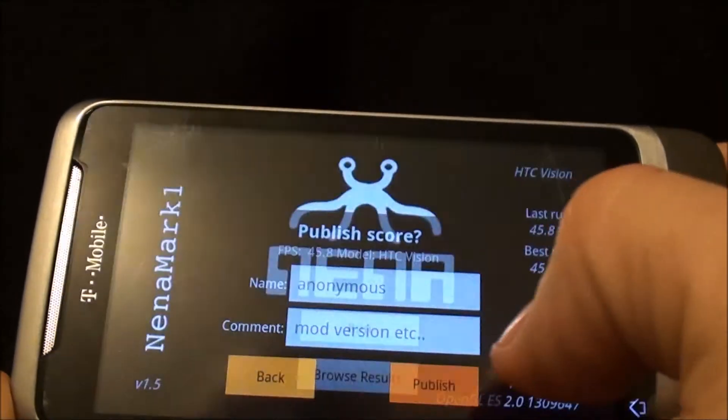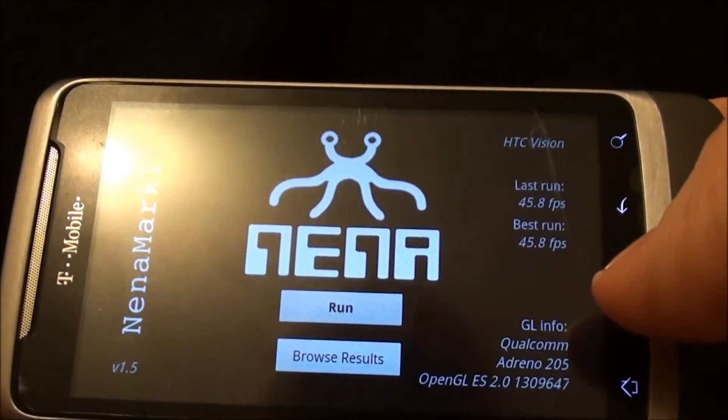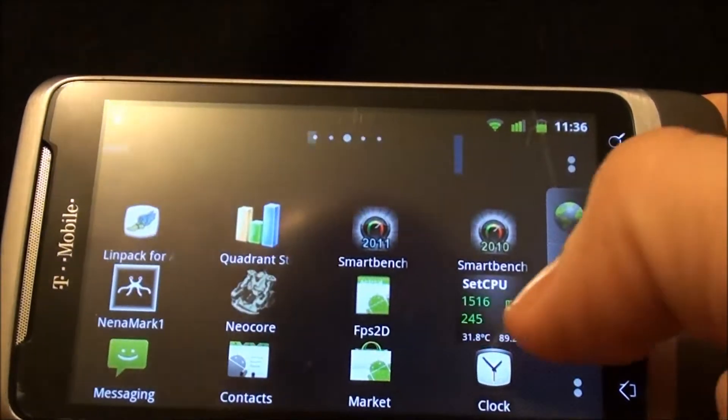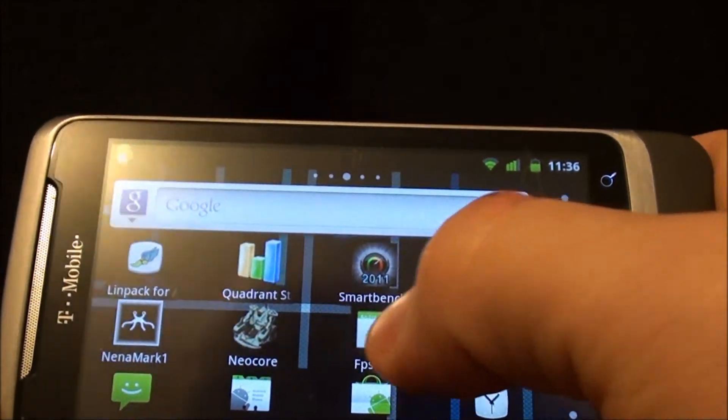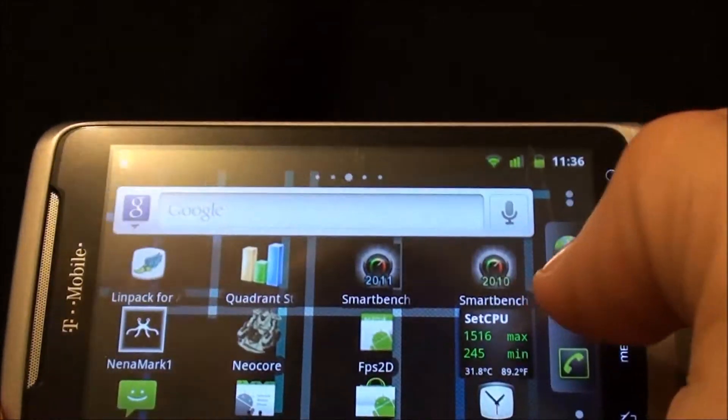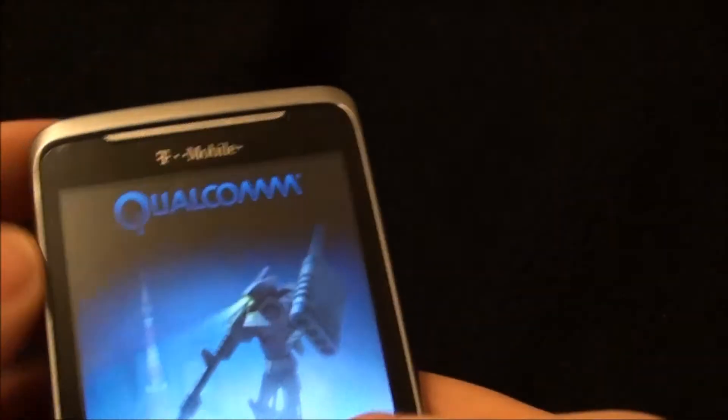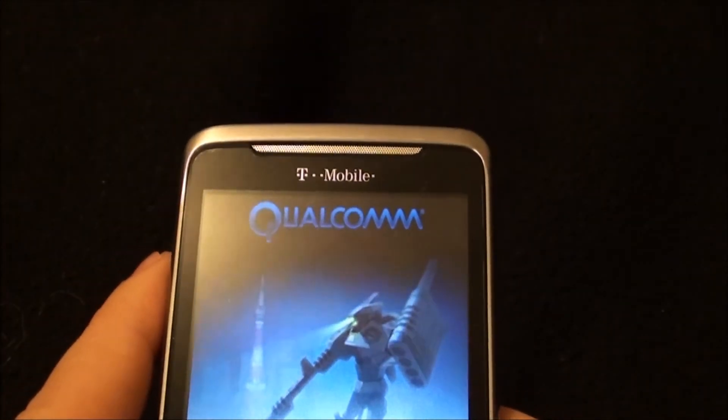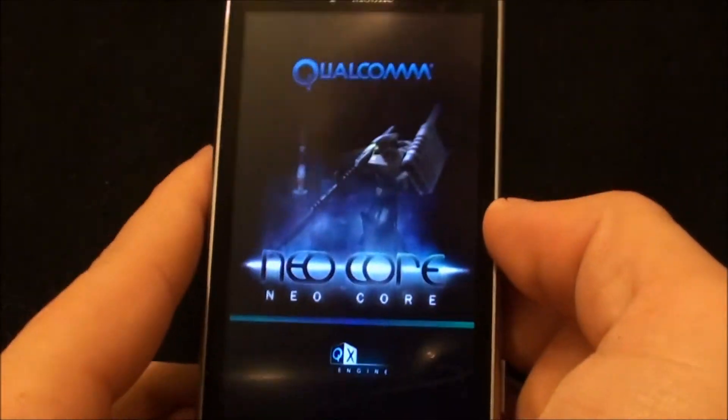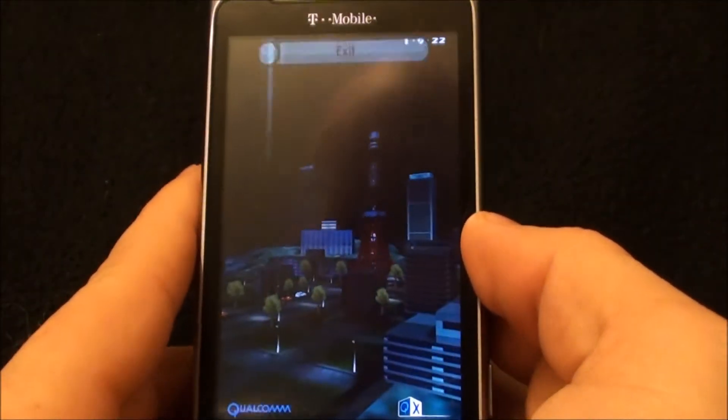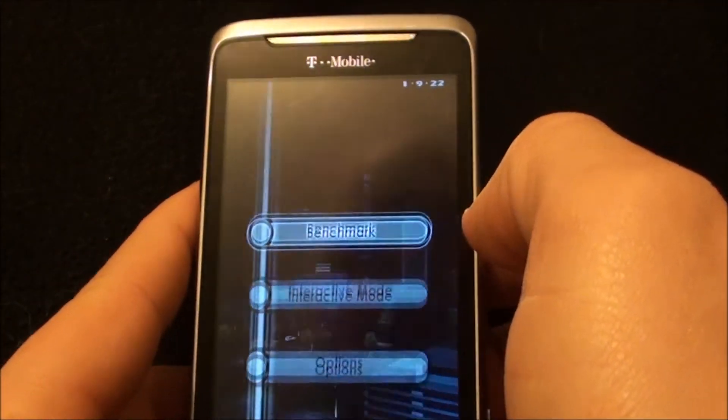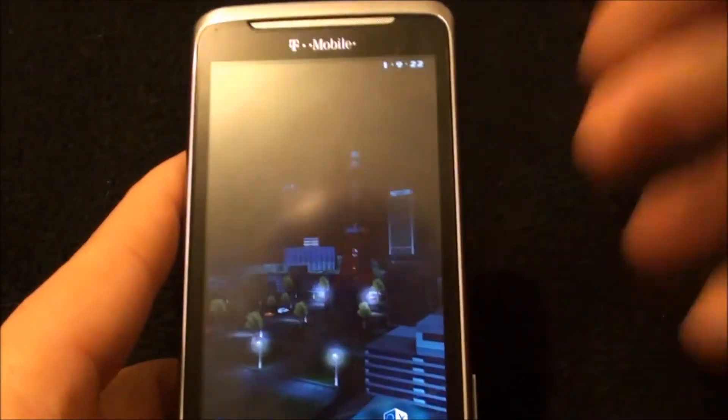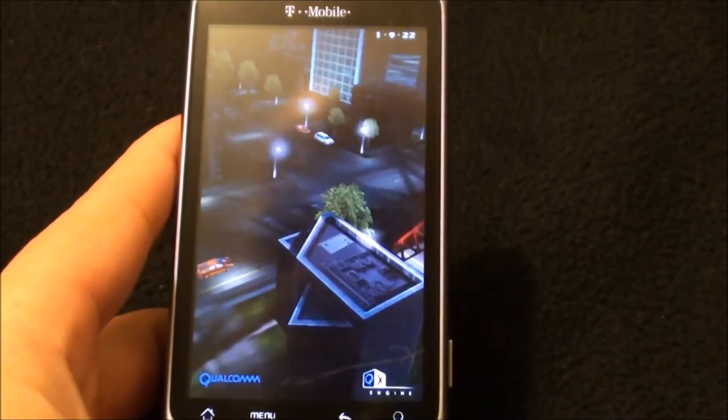I don't quite remember what it was last time, but I'll link the old video to the bottom and you can check yourself if you'd like to the original release candidate. Now we're going to run Neocore, the Qualcomm Adreno GPU benchmark.